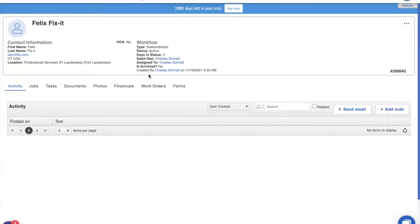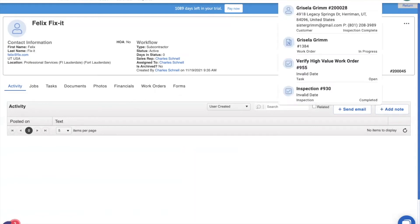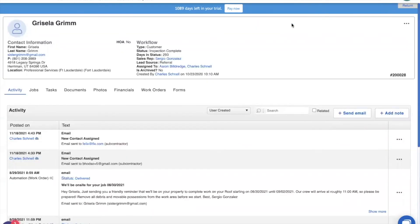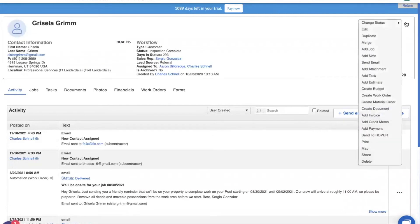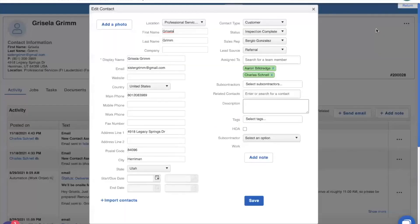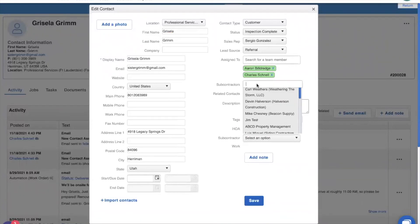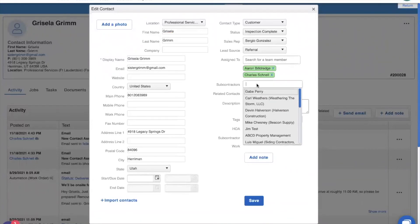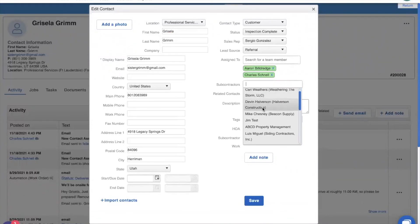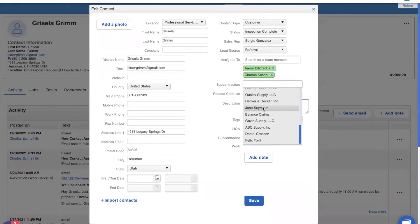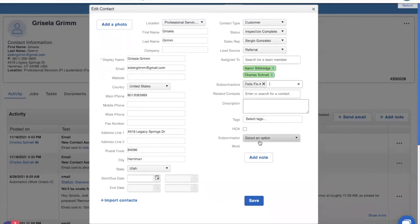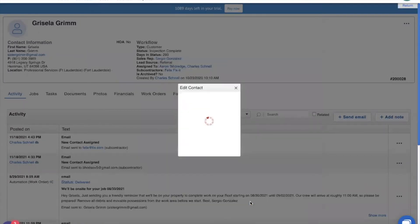And here we are inside Felix Fix-It. Now there's not much information here, but this is all the information that we need to assign Felix to one of our customers. Let's go ahead and search for one of our customers, Grisela. And we are going to add Fix-It to her page. In order to assign Felix to Grisela, we need to click on the three dots right up here and choose edit. On the right-hand side under the assign to, you'll see this area for subcontractors. So if I look through here, I should be able to find Felix Fix-It right here at the bottom. I'm going to go ahead and save that.